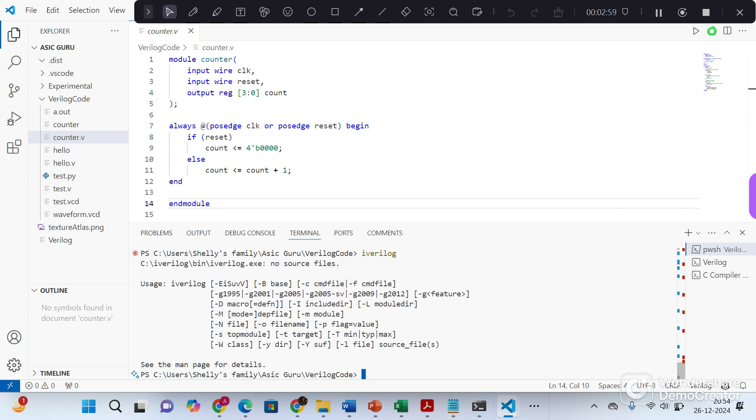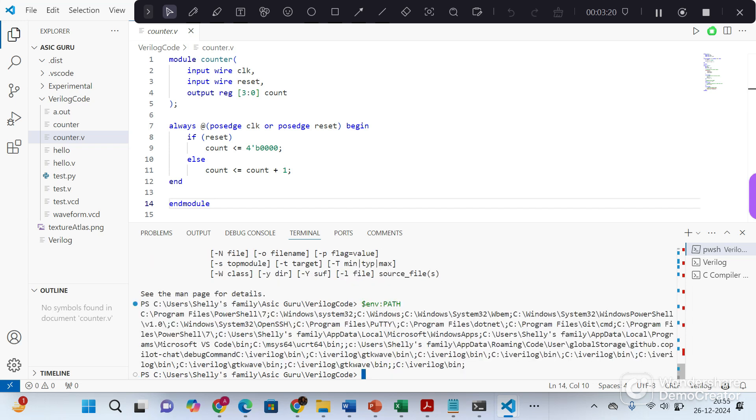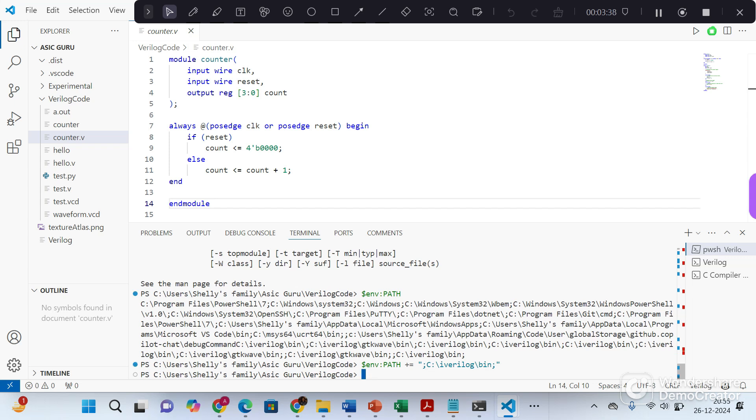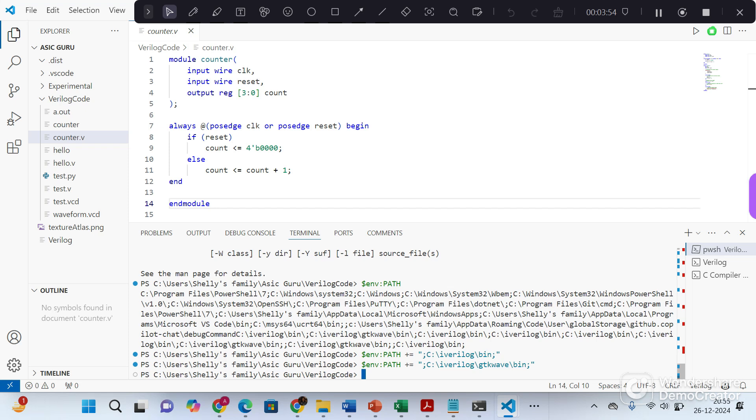Sometimes even after installing iVerilog, it still does not recognize it. To fix that issue, you can set the environment variable path again by typing following commands. So just check the path. You can see this path is already set. But sometimes this path is not set. So you can simply set it using following commands. This is for setting the iVerilog and same command for setting iVerilog gtkwave. So now all the settings are done.